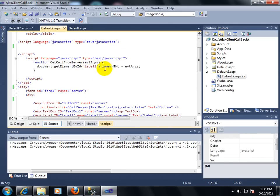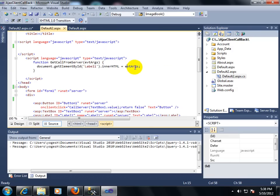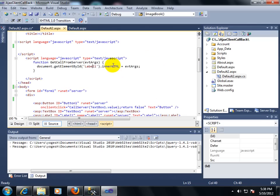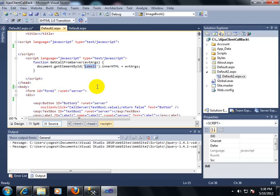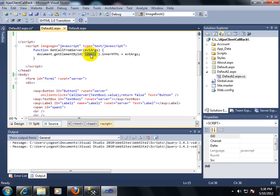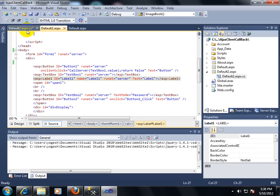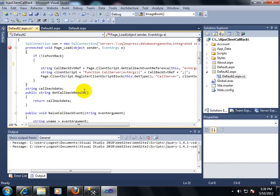The GetCallFromServer function is called by the server. The event argument — which is the callbackData — will be used to set document.getElementById('label1').innerHTML equal to eventArguments. Here, label1 is a span control in HTML. So the message of whether the username already exists or not comes in this parameter, and that data is posted to the innerHTML of the span.